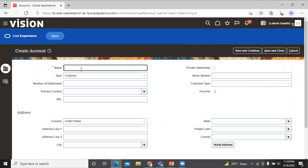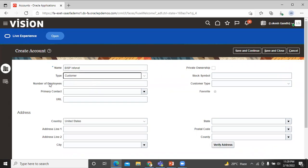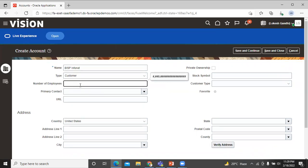Let's enter the name of the account. You can select account type either customer or prospect. Right now we will go with the customer. You can also enter a number of employees over here.